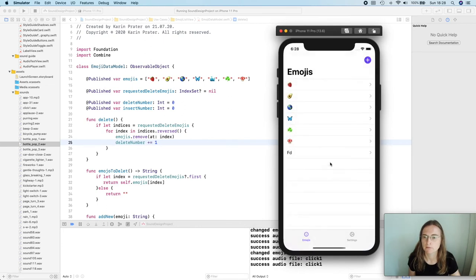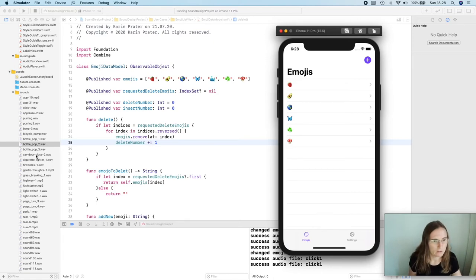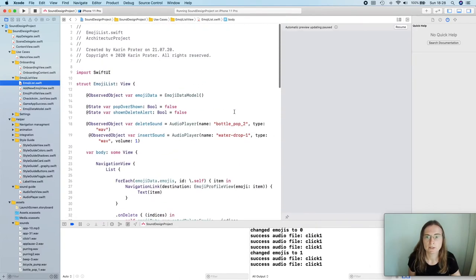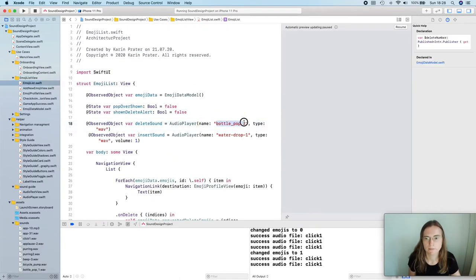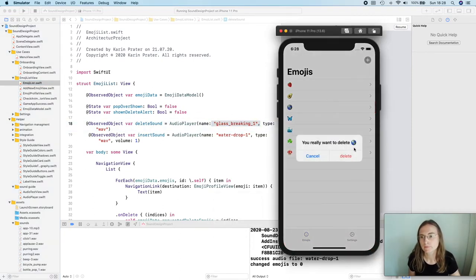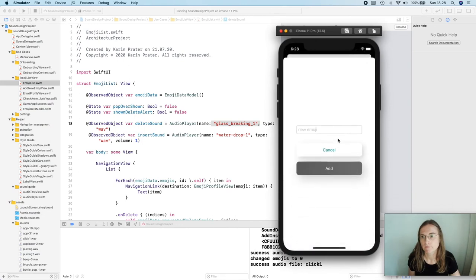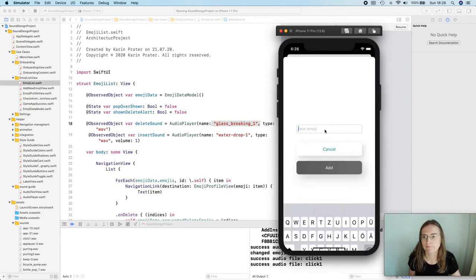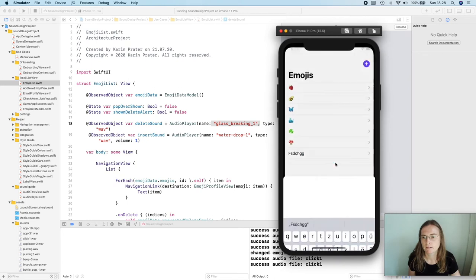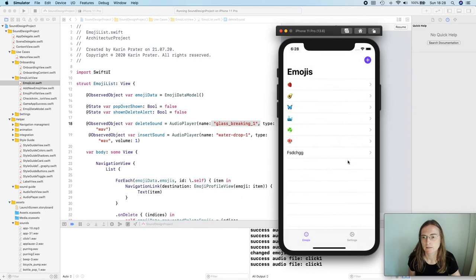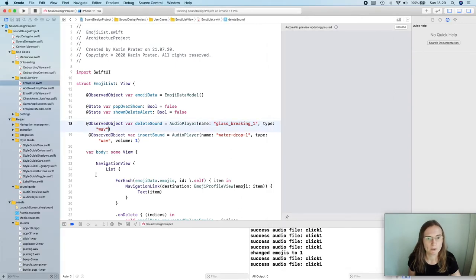Now in the simulator: I swipe to delete, see the 'do you really want to delete?' alert, and you can hear the delete sound. I'm not sure if my two sounds make sense — maybe something more crunchy for delete. For example a glass break sound. Let's try a different sound for our delete. It's probably a little bit loud, but it's actually making the right impression that something is gone or destroyed.